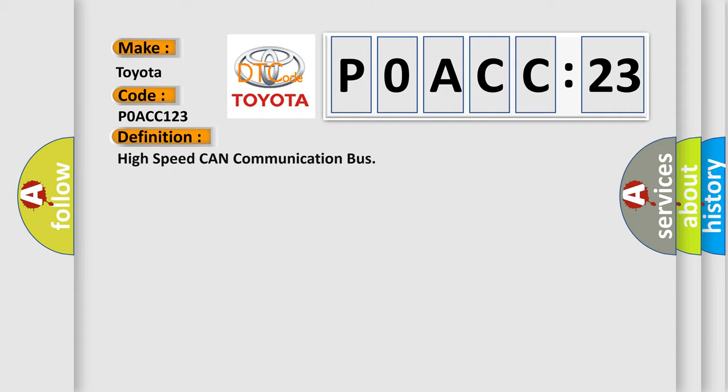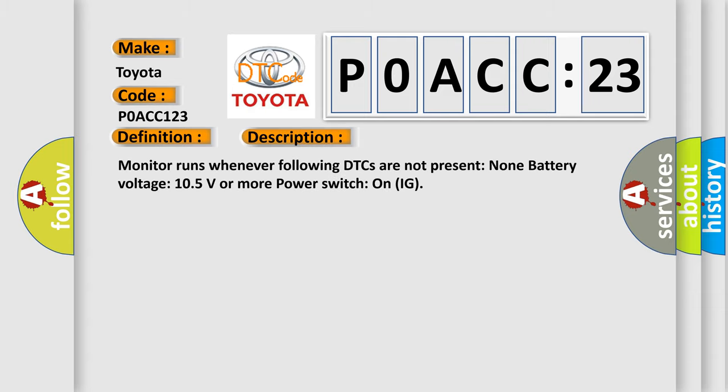The basic definition is: High speed CAN communication bus. And now this is a short description of this DTC code. Monitor runs whenever following DTCs are not present.